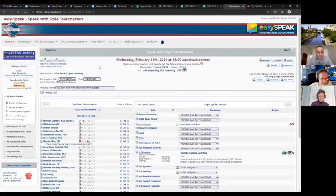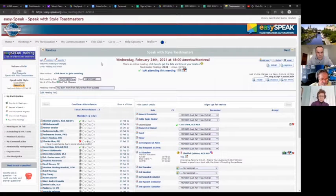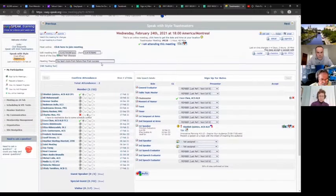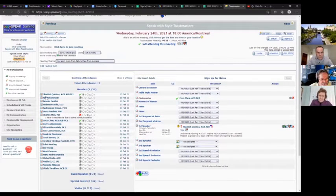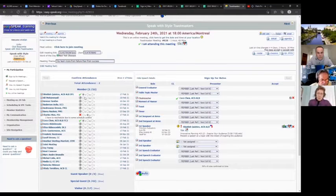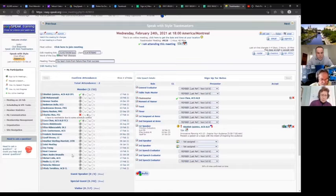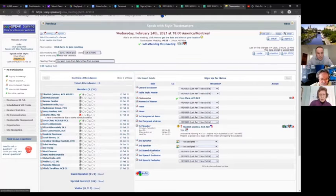As an administrator or VP Education, this is what you will see. You can see all the members listed there, whether or not they've signed up to confirm they're coming to the meeting, and then you'll see all the roles that are available.